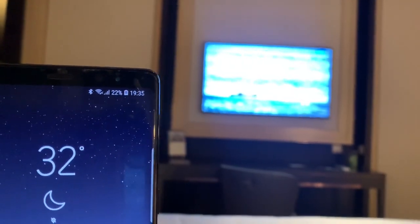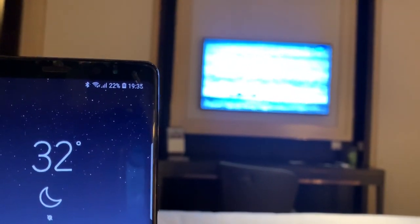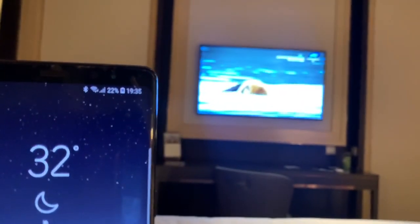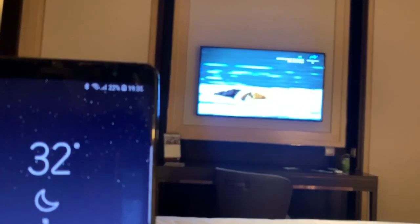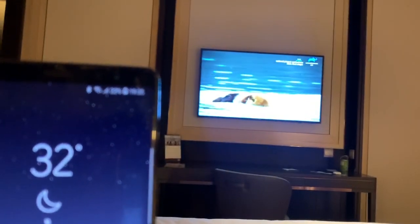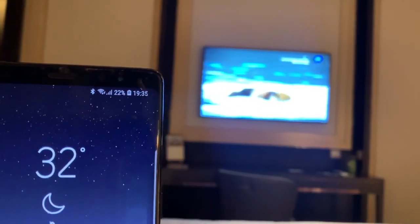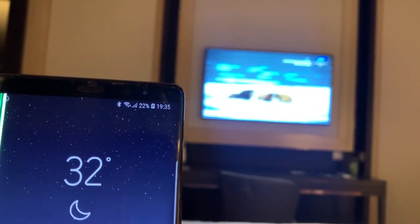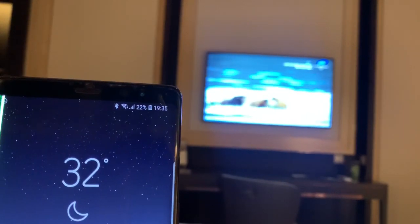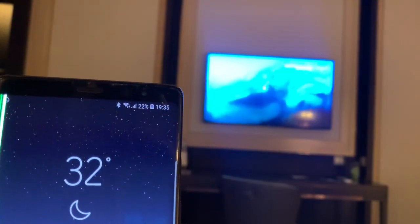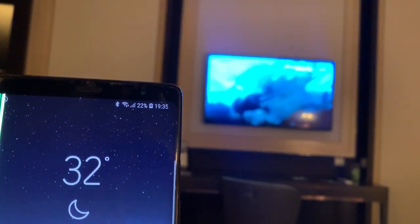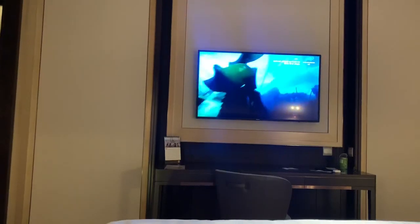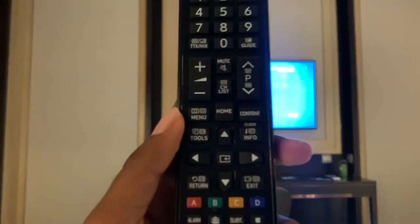Hello, in this video I'm going to show you how to mirror your Samsung phone screen to your Samsung TV. Make sure smart mirror is supported on your Samsung TV. Let me show you how to check that.